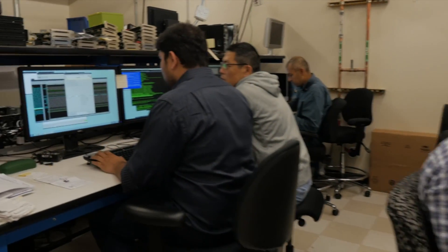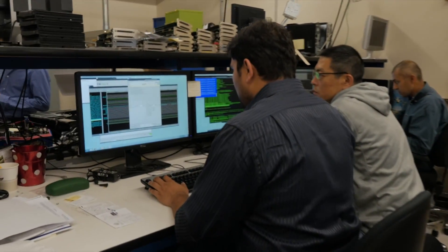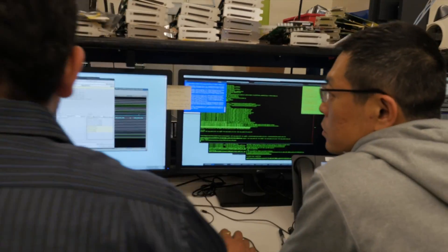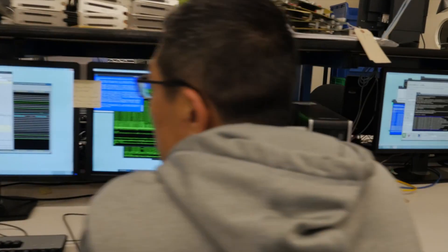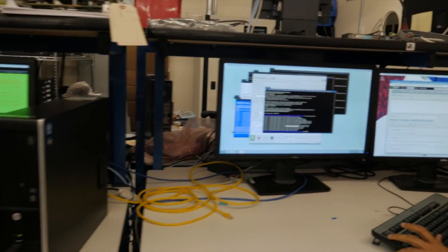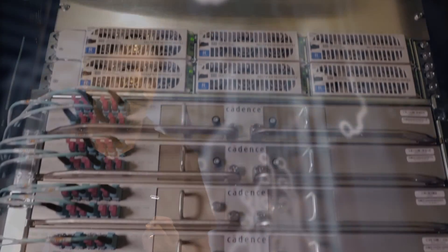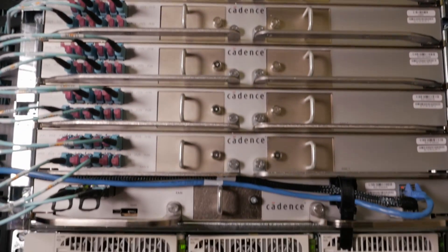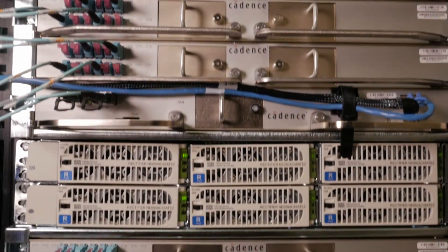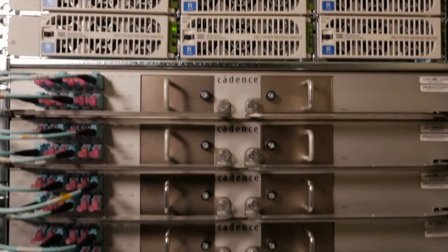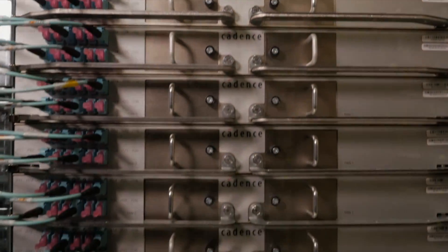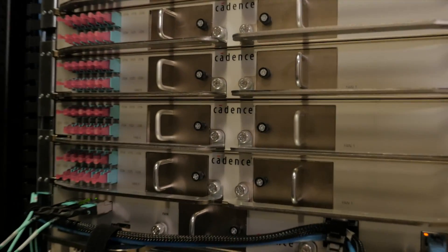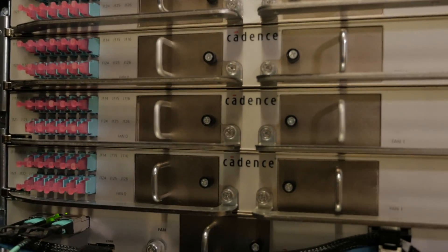As we embark on designing and verifying our next generation GPUs and Tegra SOCs, which are much more complex than our previous generation products, we need a very sophisticated next generation emulation technology to handle this complexity. After careful thought, we decided to use Palladium Z1 emulation technology as part of our design methodology to design our future chips.